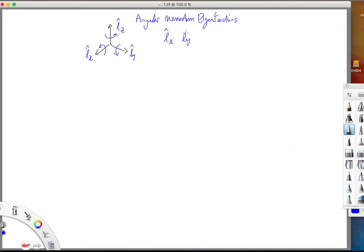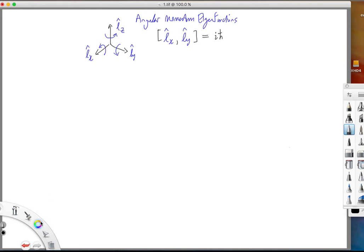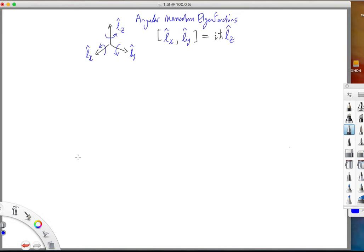When one takes the commutator between two of the operators, one generates the third operator multiplied by the complex factor i h-bar. So they do not commute with each other. The commutation of two operators generates a third operator. And one can cyclically commute the symbols to go from x to y to z and generate another relationship.